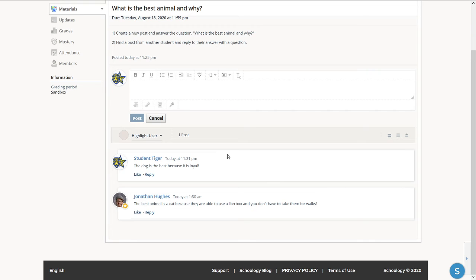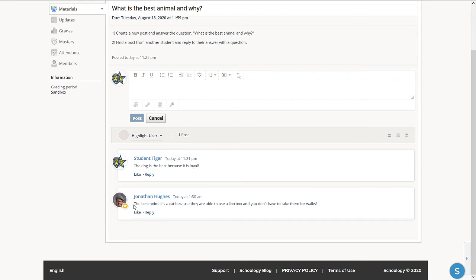The second part of this assignment was to find a post from another student and reply to their answer with a question. So I'm going to look at this other comment where this user said the best animal is a cat because they're able to use the litter box and don't have to be taken for walks.